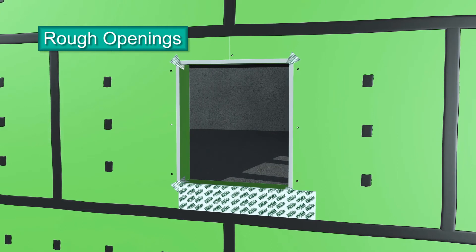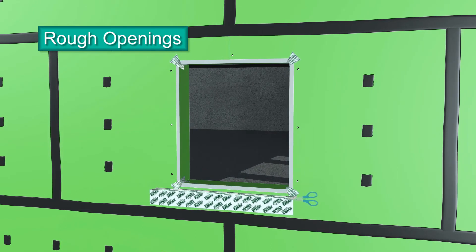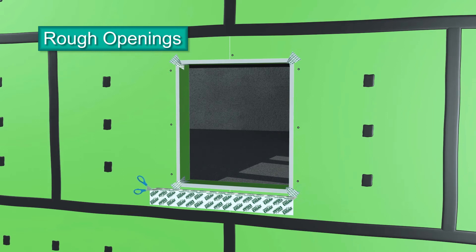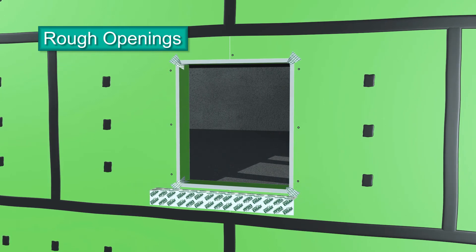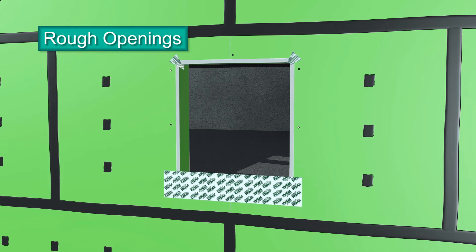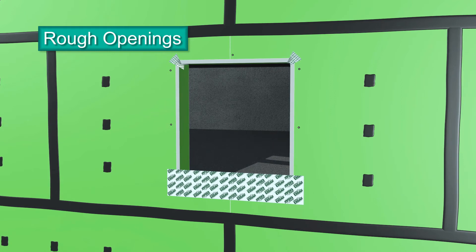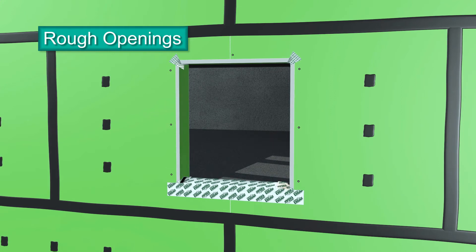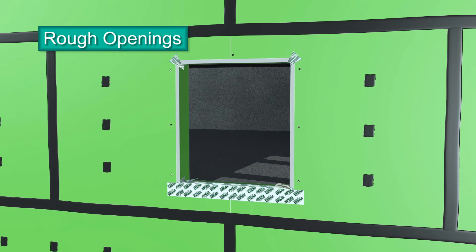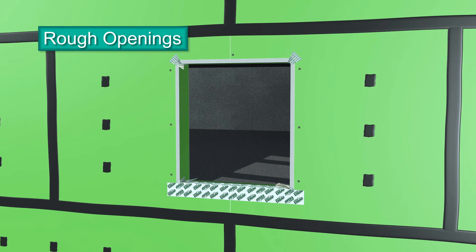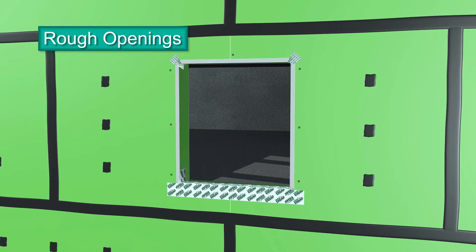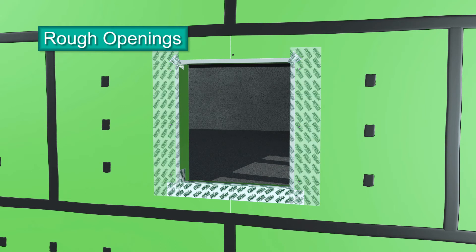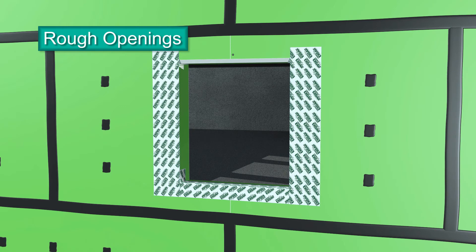Next, cut a strip of ExoAir 110 AT 6 inches longer than the sill. Fold it in half and cut a 3 inch slit on each end along the fold. Remove the release liner and position half the strip on the sill while folding down the other half onto the face of the exterior sheathing. Press the inside cut edges up onto each jamb.